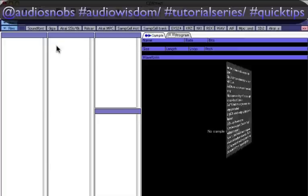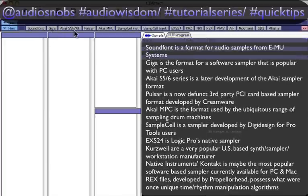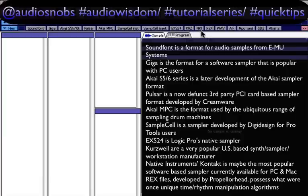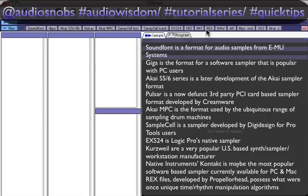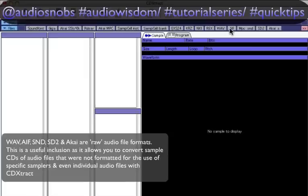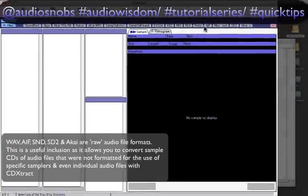Here are the supported formats: Sound Font, Giga, Akai S5 Series, S6 Series, Pulsar, Akai MPC, Sample Cell. EX-S24 is obviously supported. KRZ is Kurzweil. NKI is Native Instruments Kontakt. RECS is Recycle, as mentioned earlier. We've also got WAV, AIF, MPC, SND samples, Sound Designer 2, Pro Tools samples, and standard Akai — pretty much every sample format you'll come across.